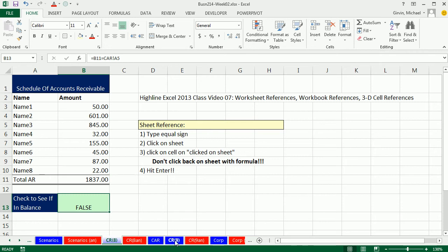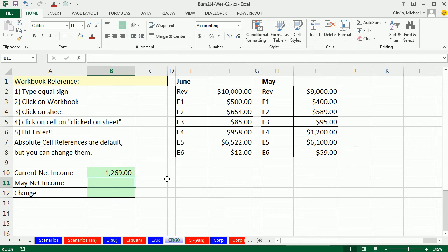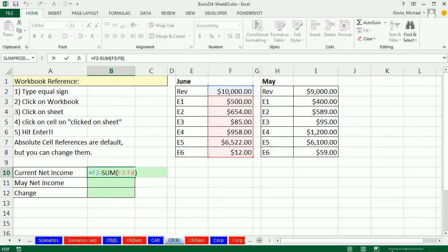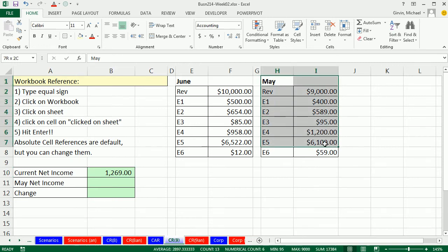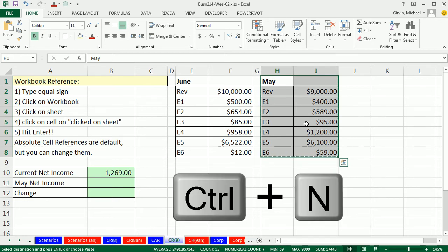Now let's go look at CR9 and talk about a workbook reference. We have a formula for current net income — F2 — this is for June. I'm going to assume that the May net income is in a different workbook. So we're going to cut this with Ctrl X, then open up a brand new workbook with the keyboard: Ctrl N.